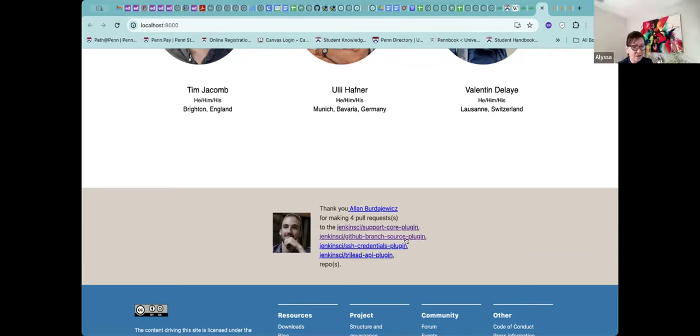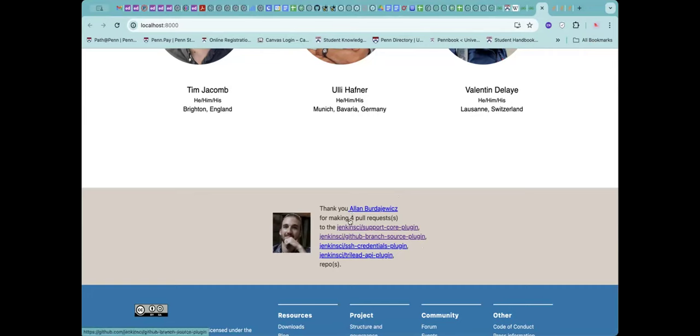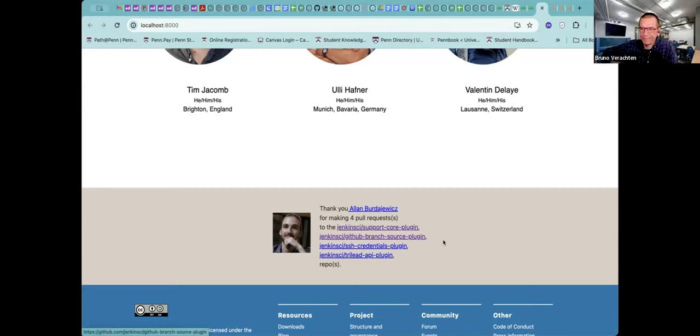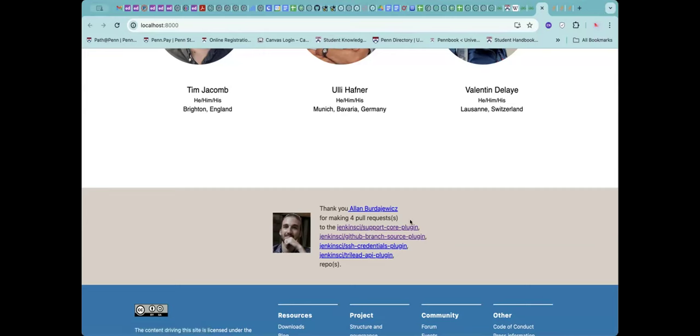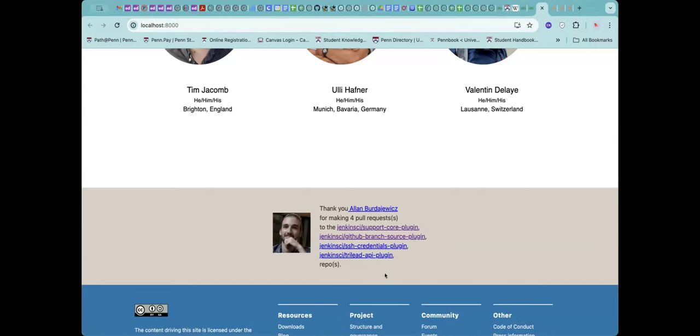Yeah, just with this one, this contributor has made a lot of contributions. But some of them, if it's just one or two, it looks. Yeah. I think it looks all right. It's just for this one. It has made contributions for repos. It's quite a lot. Yeah. So the decision is.